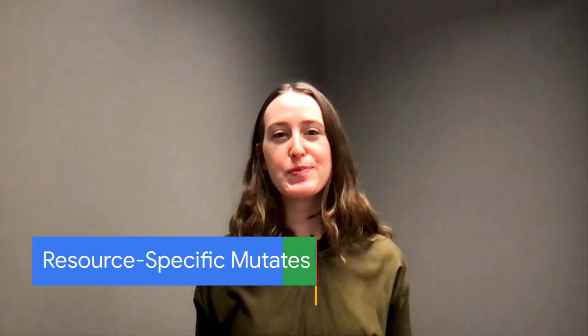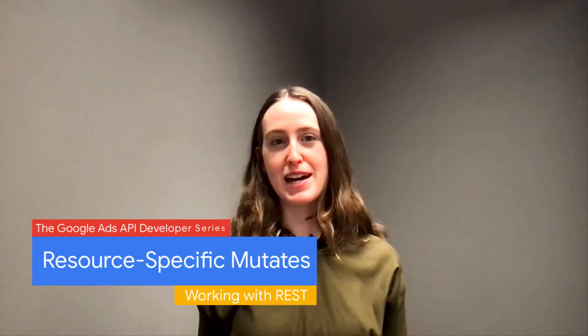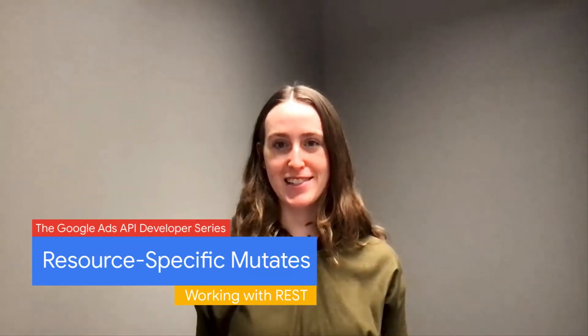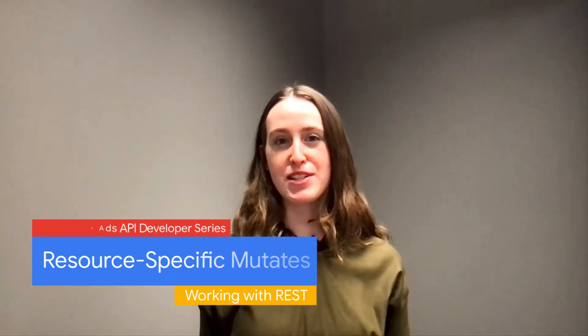Hello and welcome to another episode of the Google Ads API developer series on working with REST. I'm Laura Chevalier, a developer relations engineer on the Google Ads API. In this episode, we'll look at how to use the resource-specific mutate method over REST.